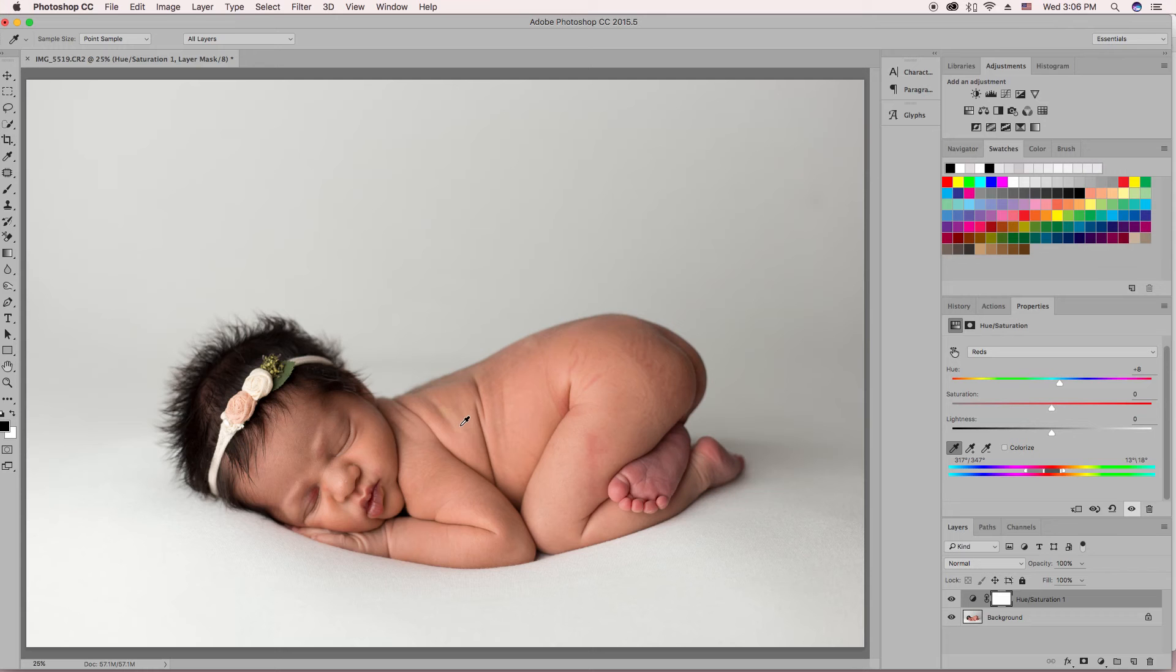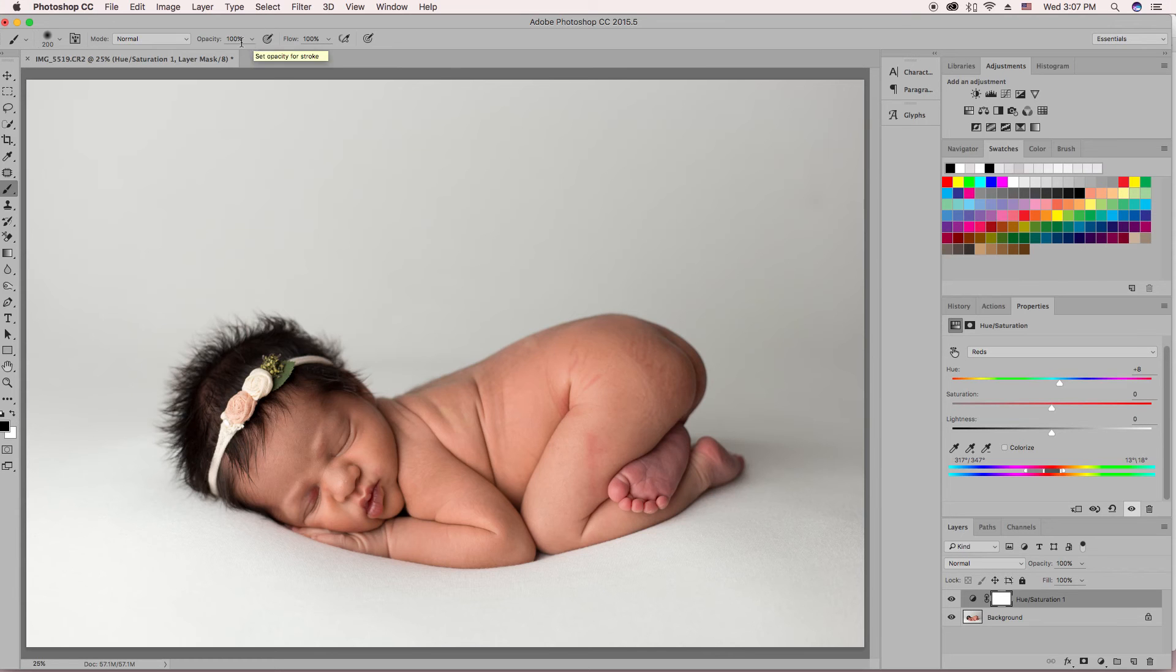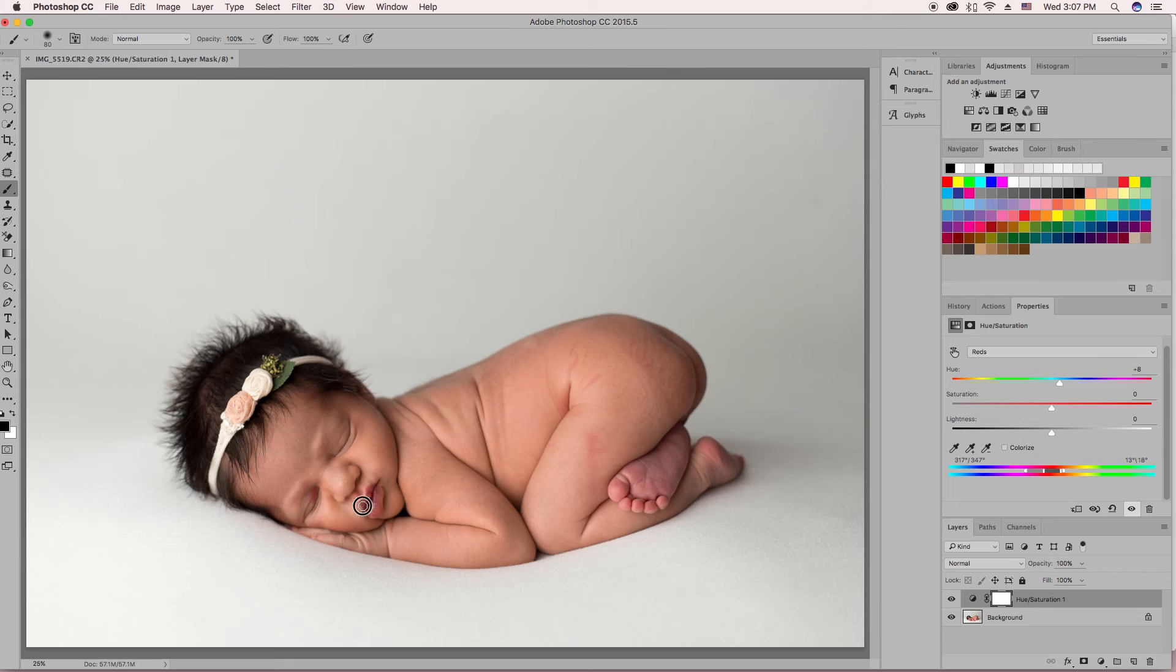Then you're going to hit B on your keyboard to bring up your brush. You're on a white layer, so you want to make sure you have a black brush, which you can get to by pressing this two-way arrow or pressing X on your keyboard. You want to make sure your opacity is up to 100%, and then you're going to brush it off the lips because you still want the lips to be pretty and red.